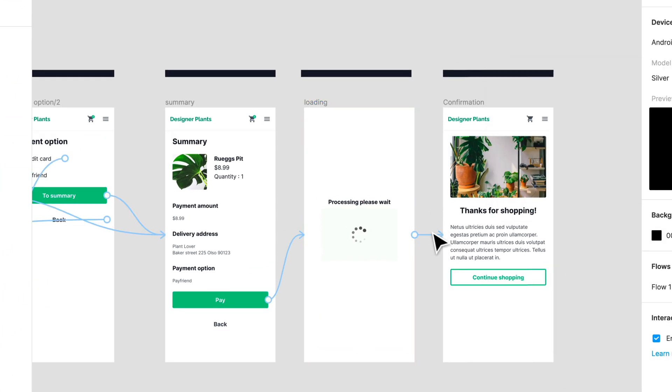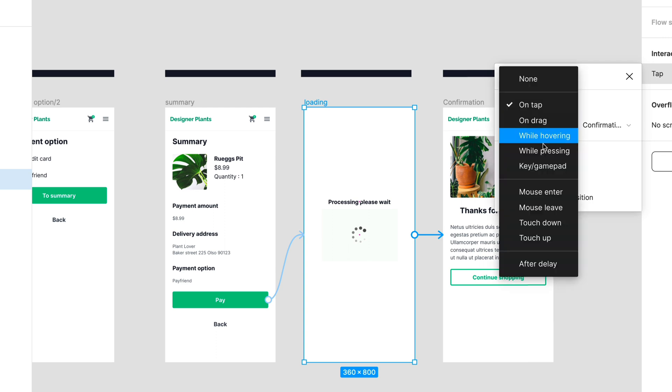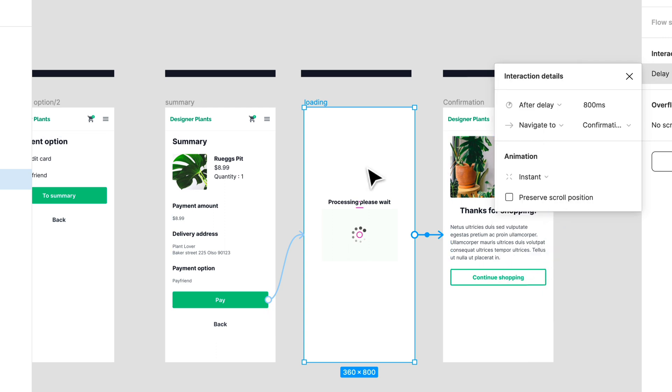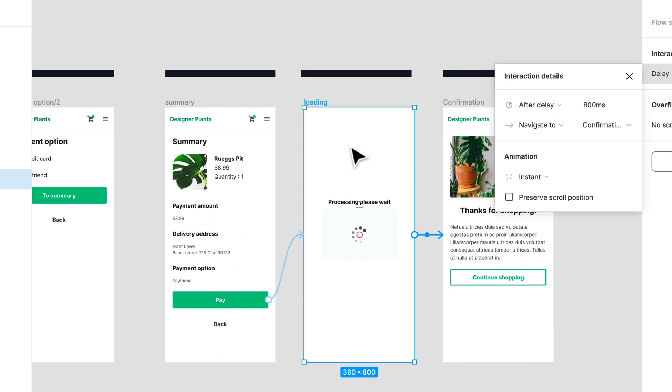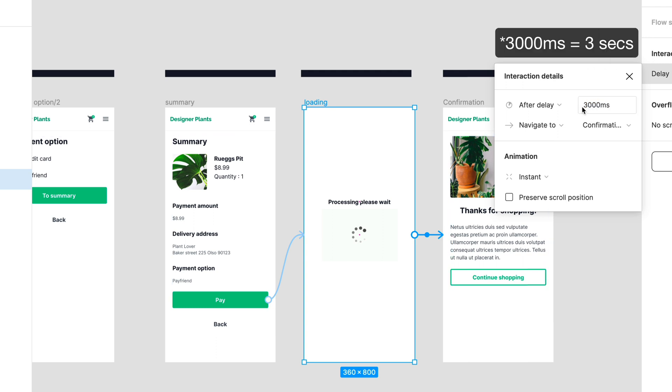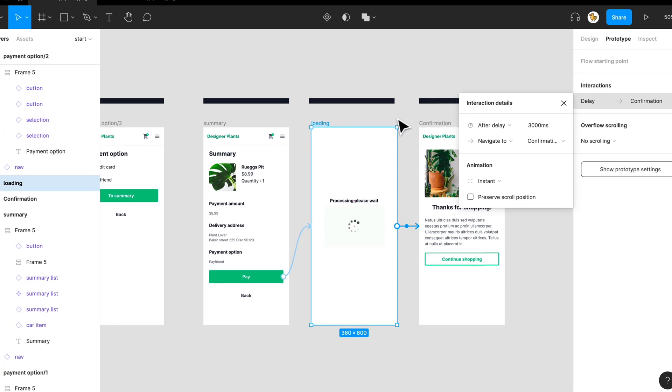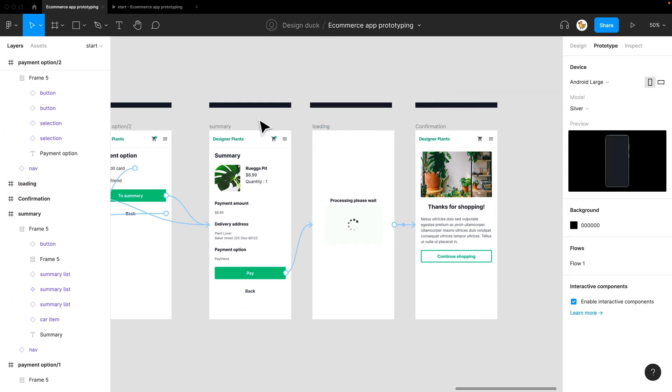But it would be something special—it won't have an action on top. You would say 'after delay,' so if you arrive in this loading screen, it would go to the next action after 300 milliseconds, which is three seconds, and it would navigate to the confirmation page. Let's check that out.